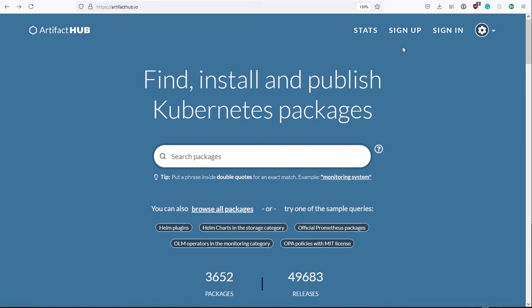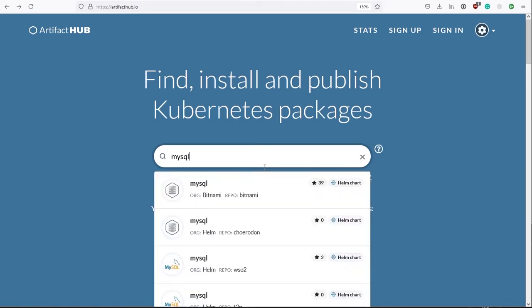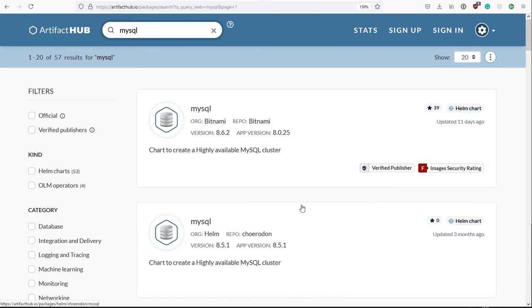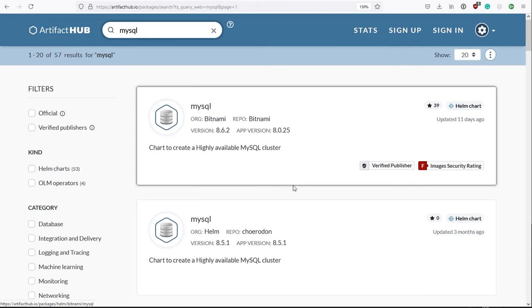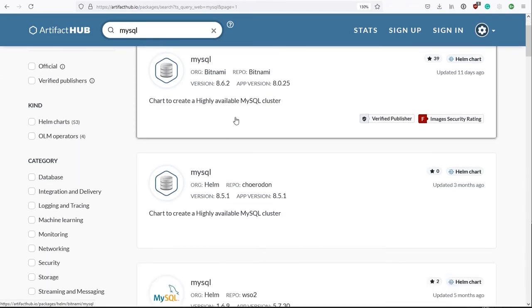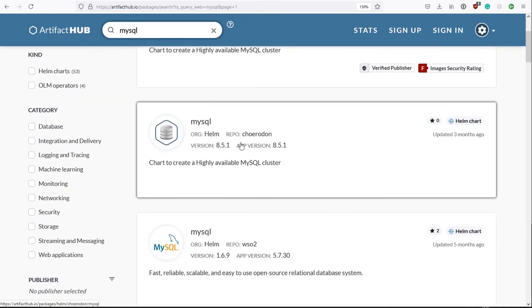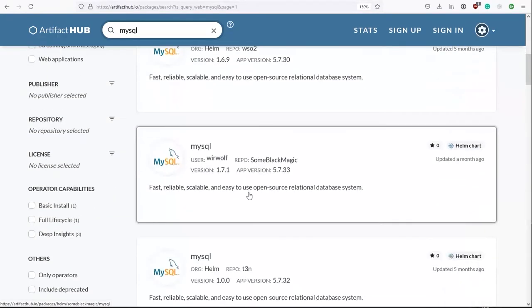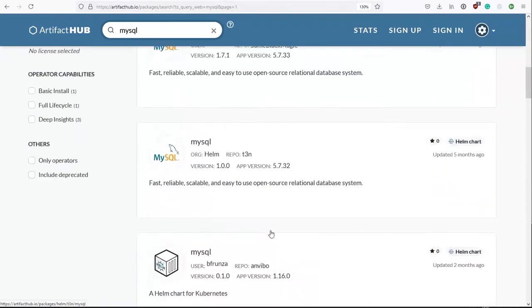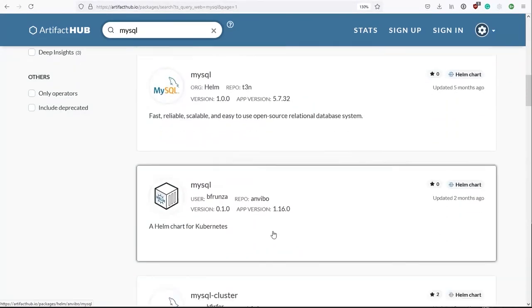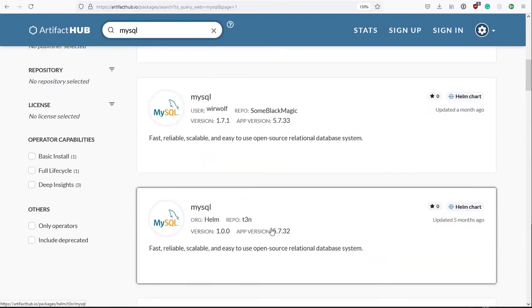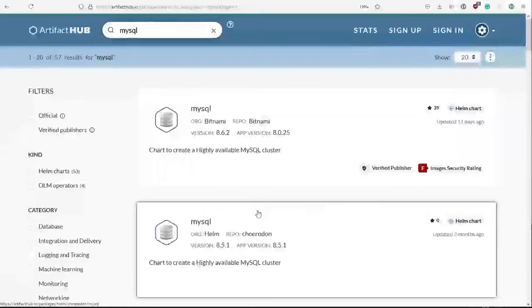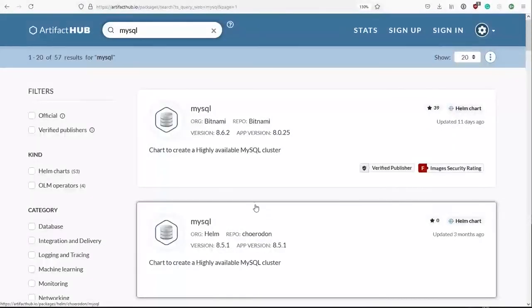So if you want, you can think of Artifacthub.io as being the central point for Helm packages, although they talk more generally here about Kubernetes packages. So what we can do here on the search, of course, is we can search for packages that we're interested in. So in our example, we're looking for MySQL. And let's have a look at the results we get. Well, the first thing to mention is I am getting more than one result for MySQL.